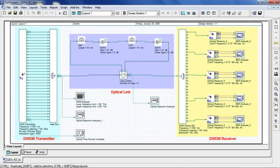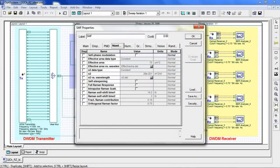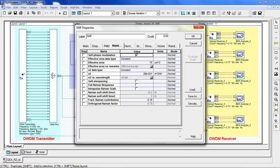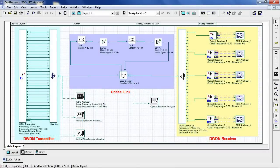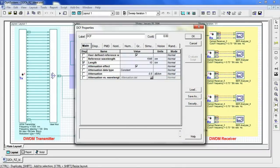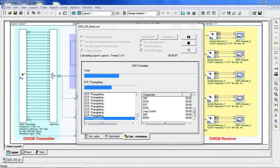Now we're going to go back into our single-mode fiber and go to the nonlinear tab. Here we'll select self-phase modulation to activate the nonlinearities in the fiber models. This will also enable cross-phase modulation and four-wave mixing. We'll now repeat the same procedure for the DCF. Now let's run the simulation.